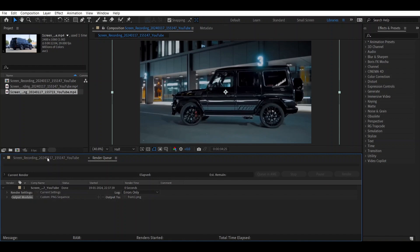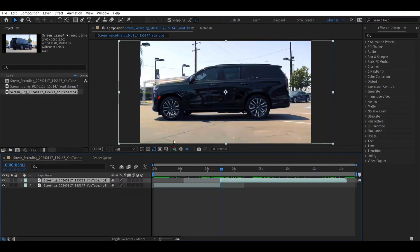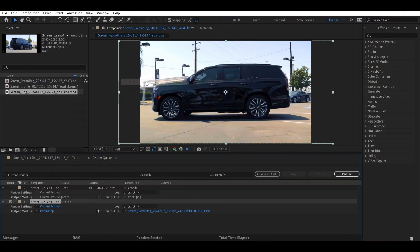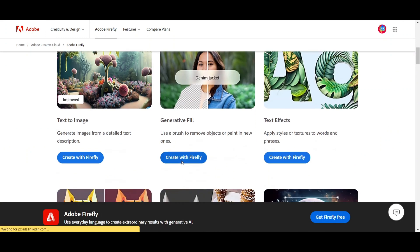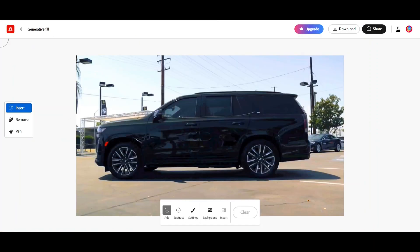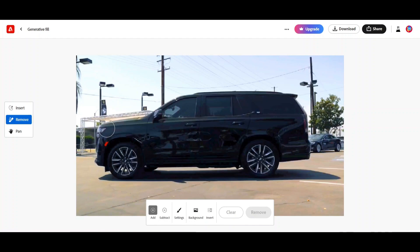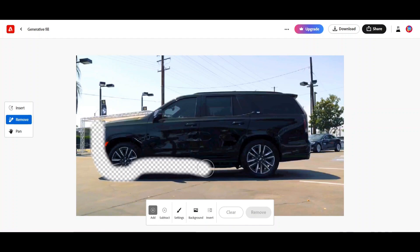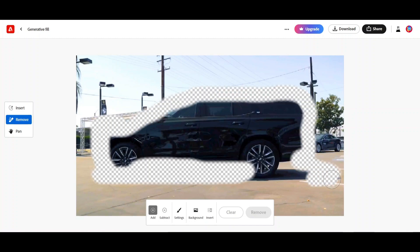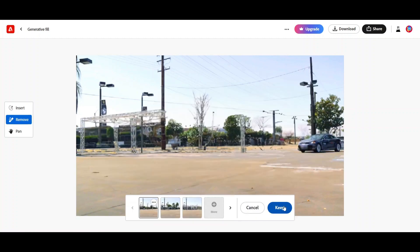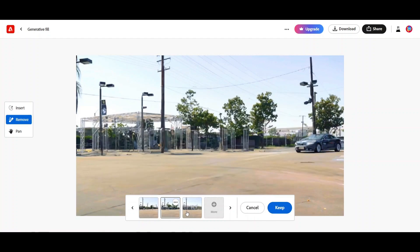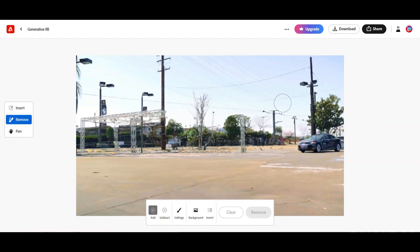After rendering, go to Adobe Firefly and choose the Generative Fill option. Upload your picture, select the car, and click Remove. You have to remove the shadows as well. Go to the Remove option — it will show you three samples to choose from. Select the one you want and click Download.